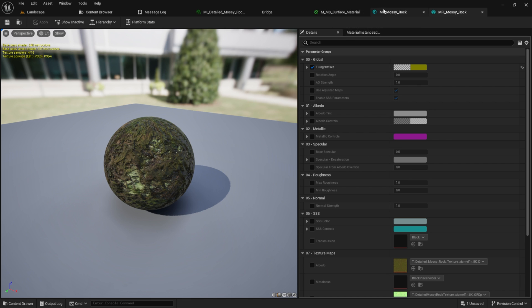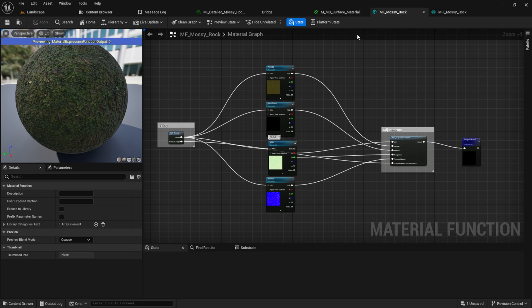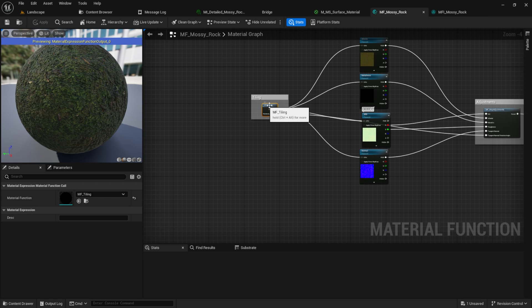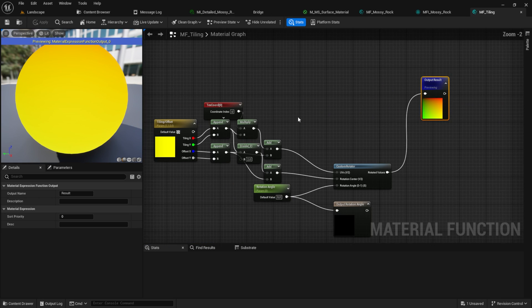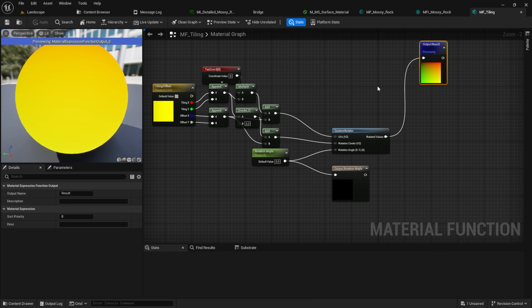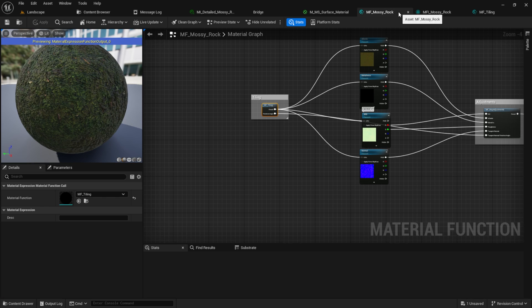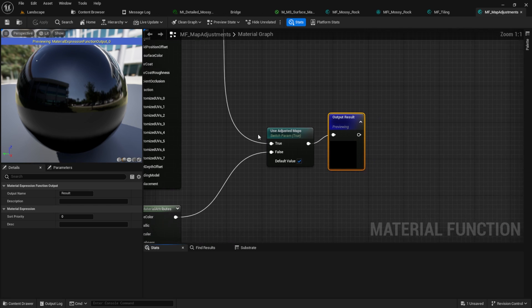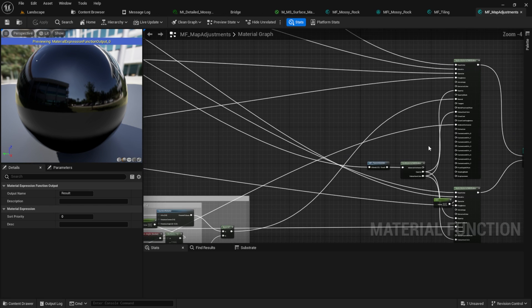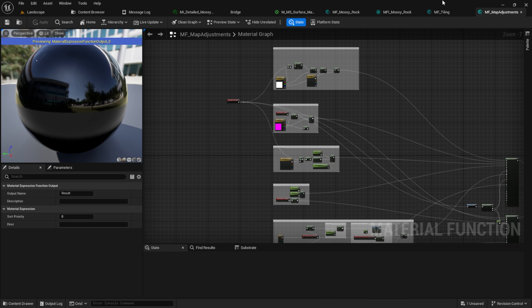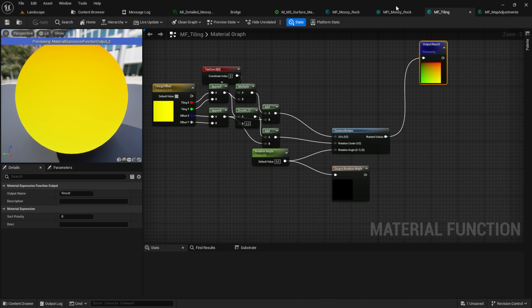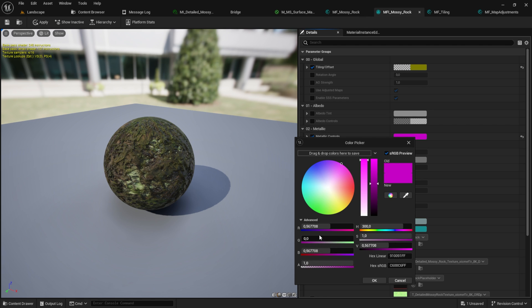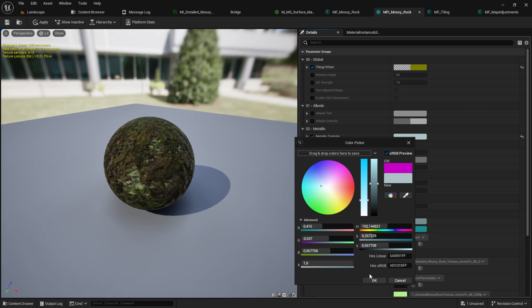If you want to know how this works, go to the material function and double-click on the tiling. Same goes for the adjustments—double-click on it and you can see how the whole logic from this works. Now let's change the metallic look of it. Click on the color and play with those values around.